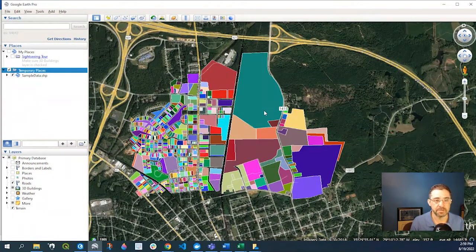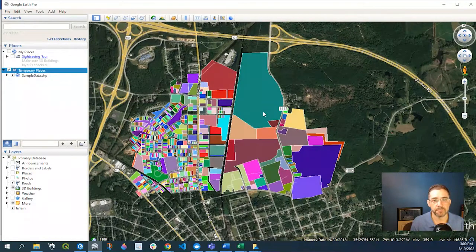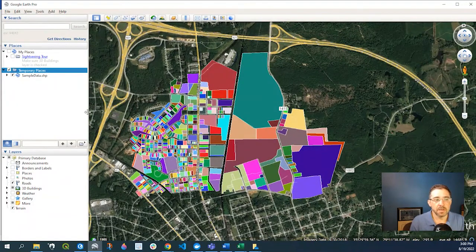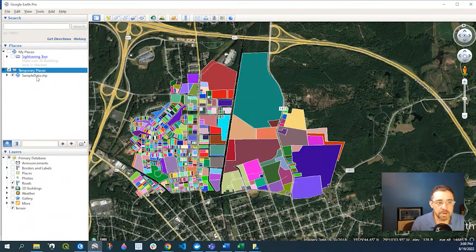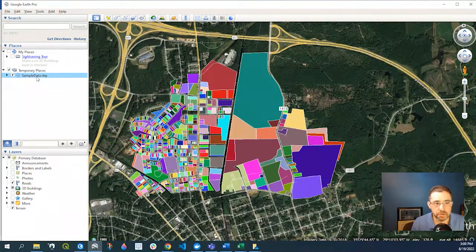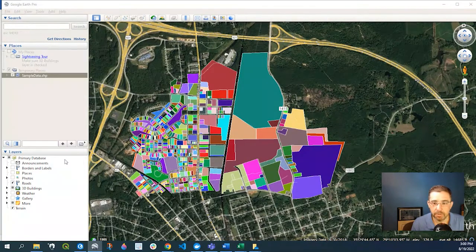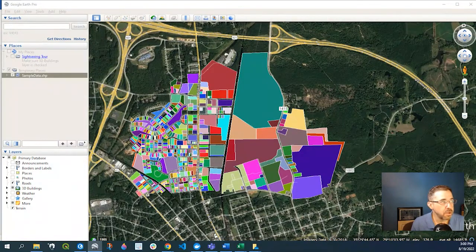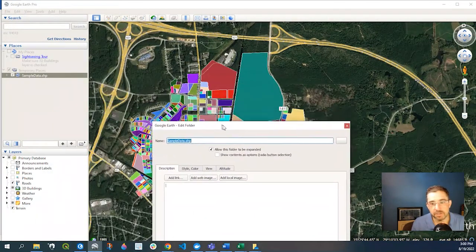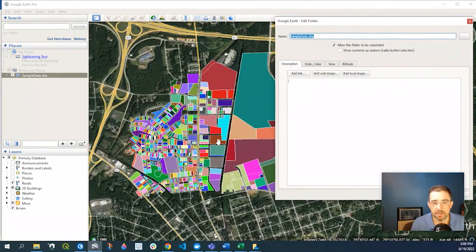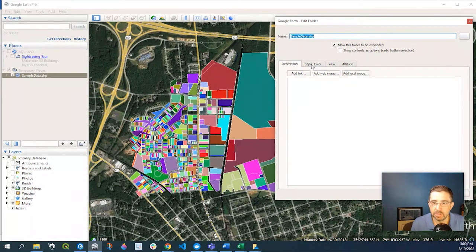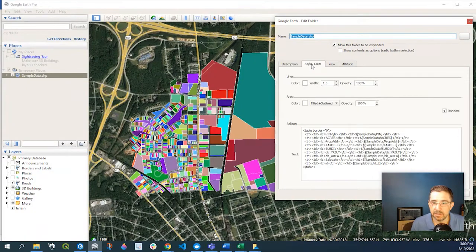reduce the file size, but just something to think about. So if we right-click onto our new shapefile data that we added and go to Properties, we could change the symbology here. Now if we go over to Style and Color,